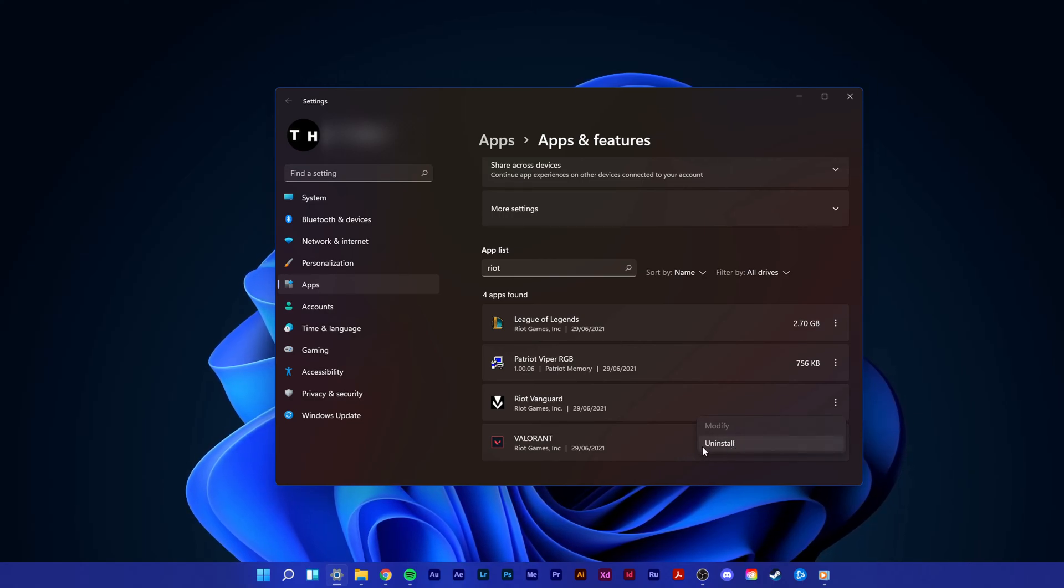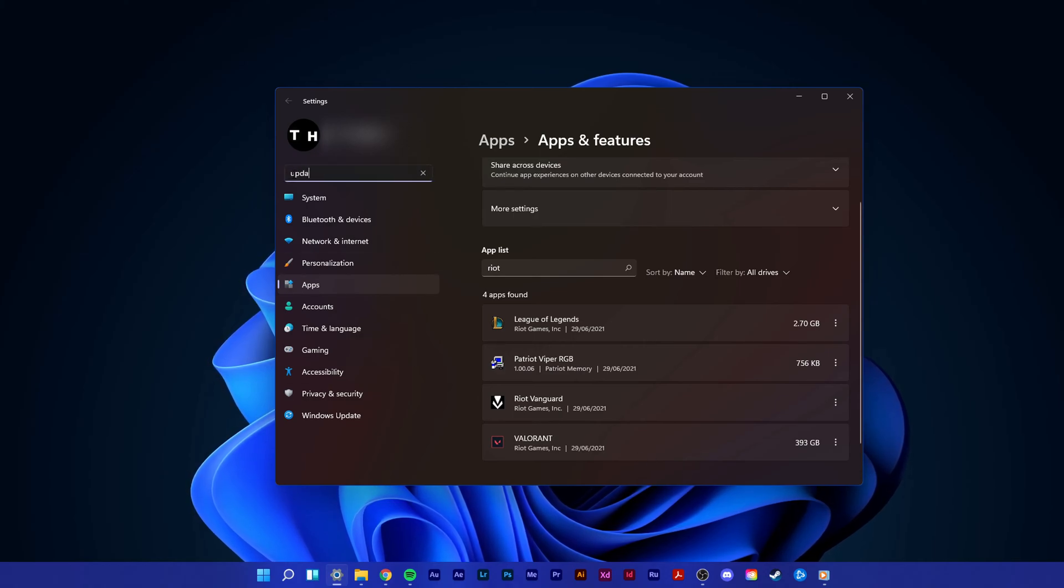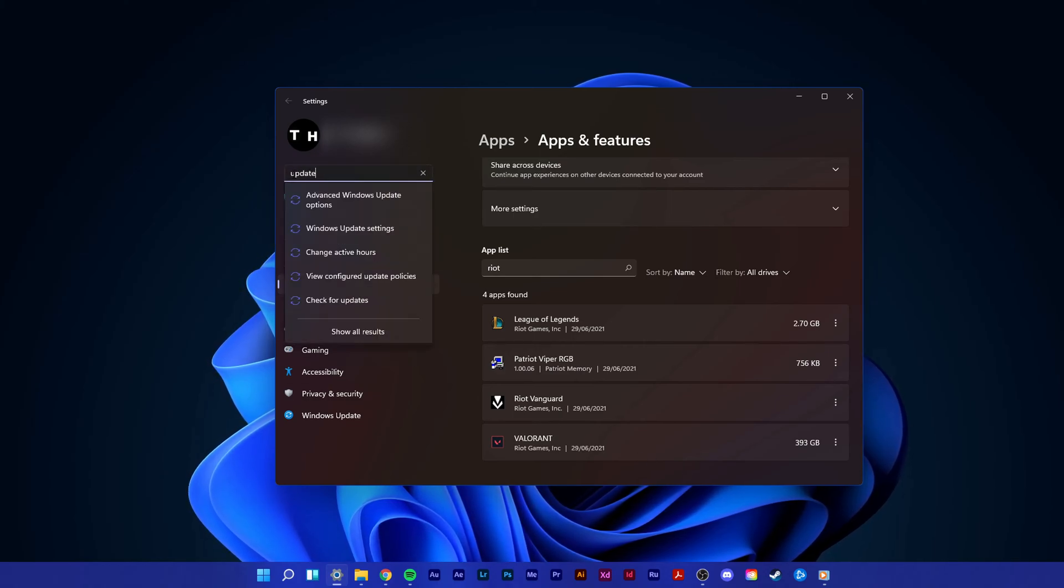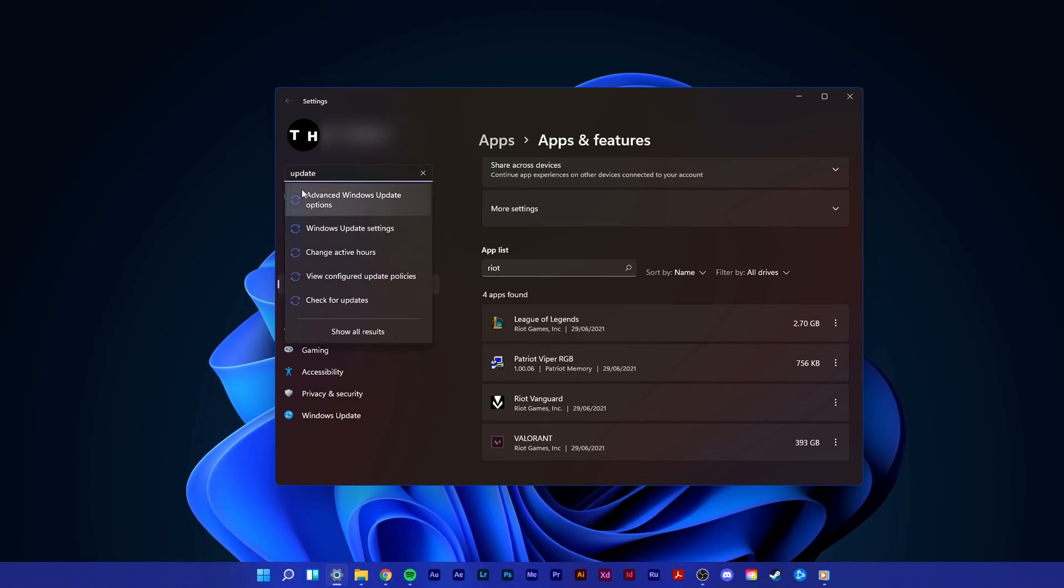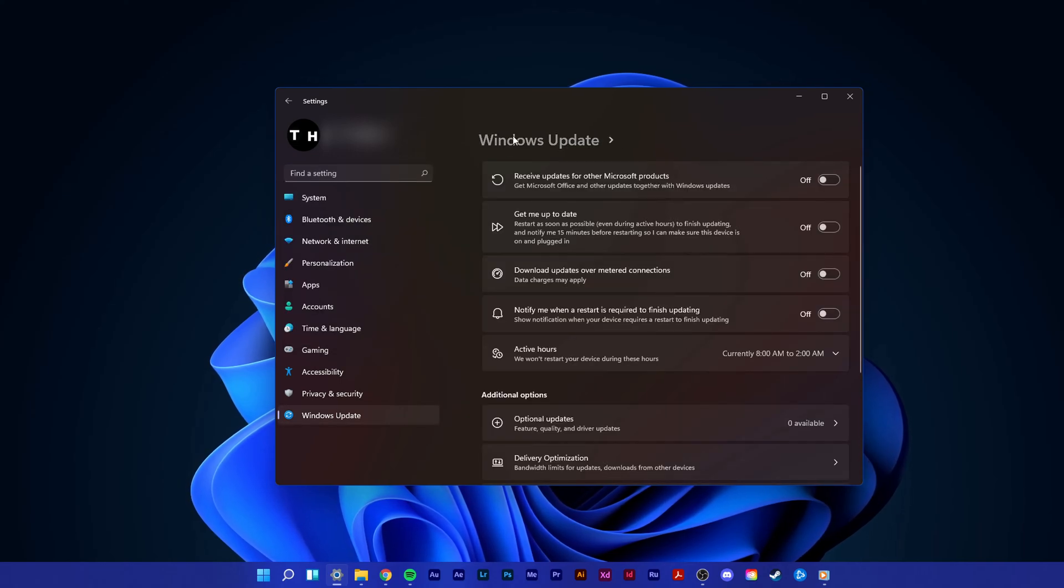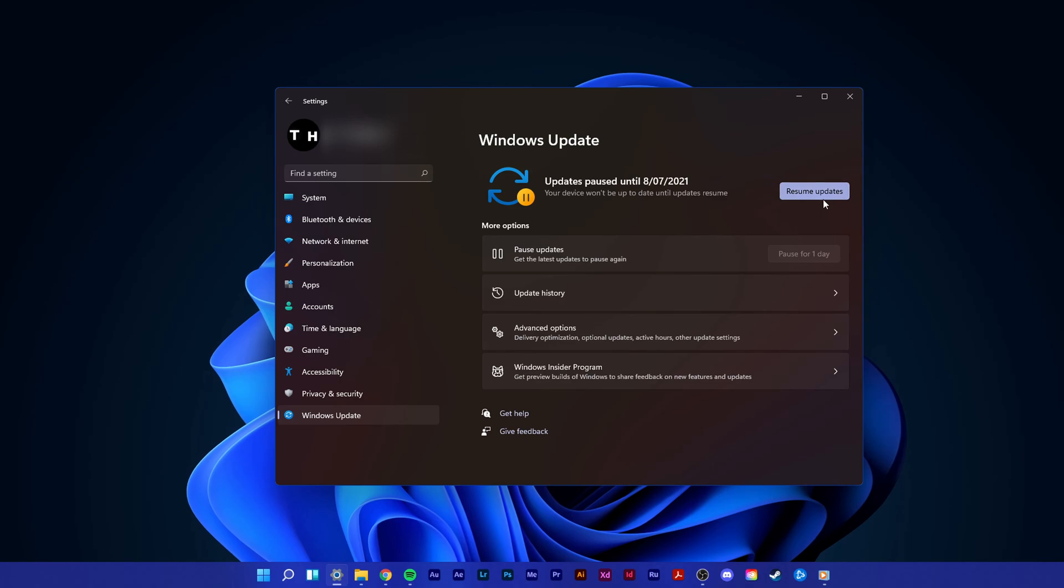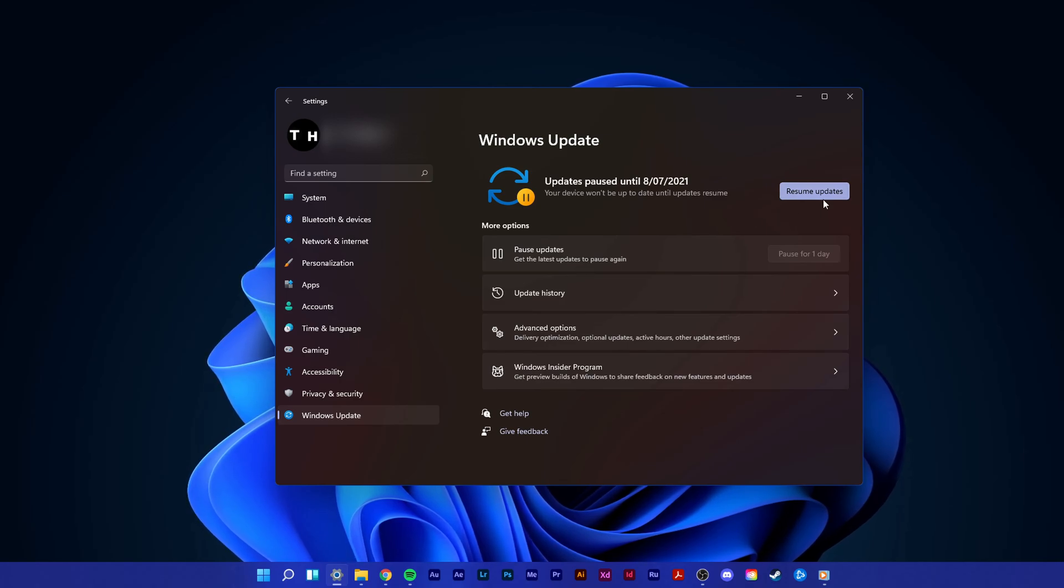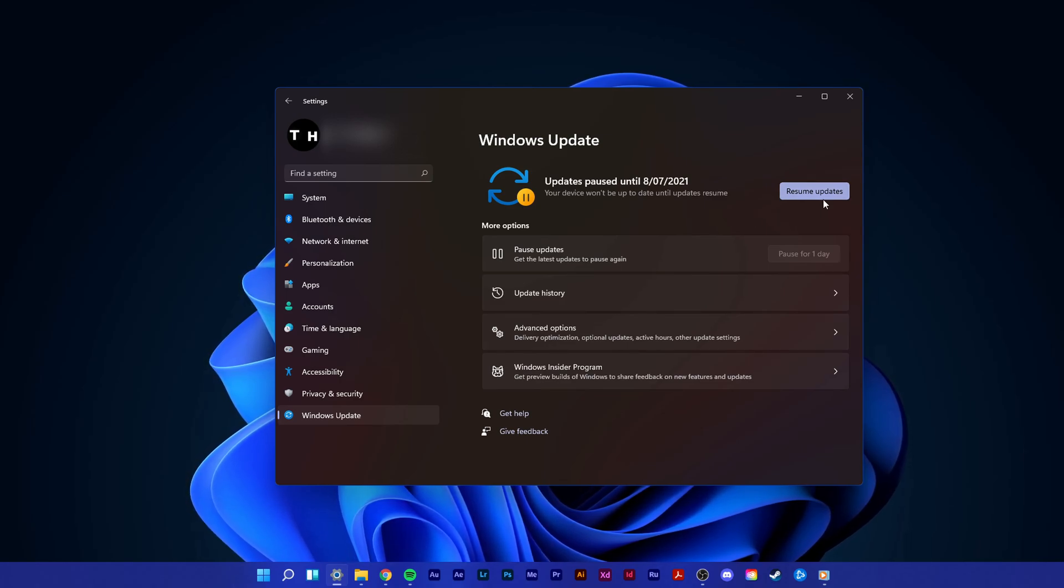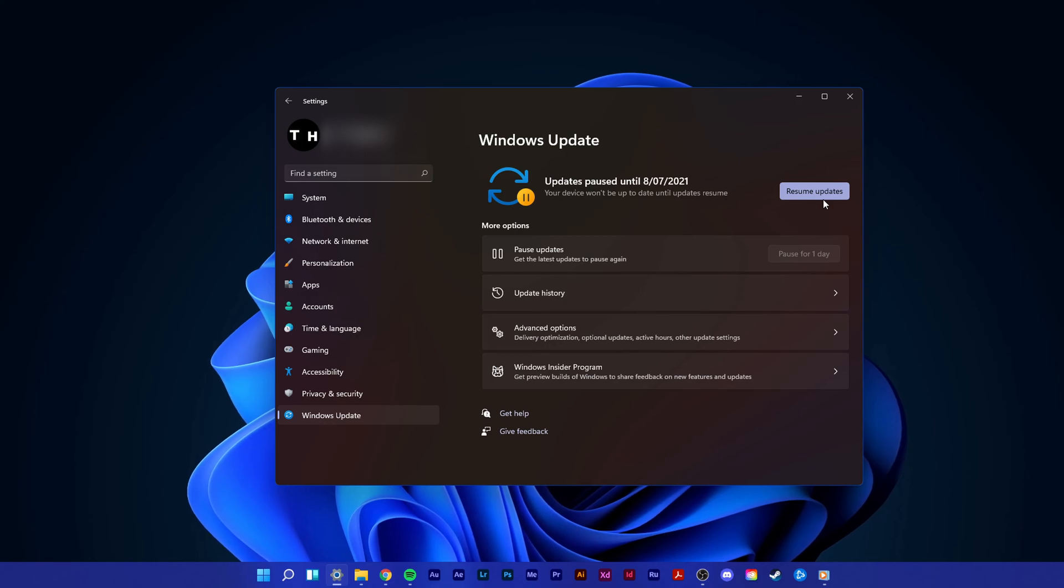In case nothing helps, then make sure that your Windows version is up to date. For Windows 10 and 11 users, search for Update in your Settings search to open up your Windows Update settings. Here, make sure to download the newest update and restart your PC when the download is complete.